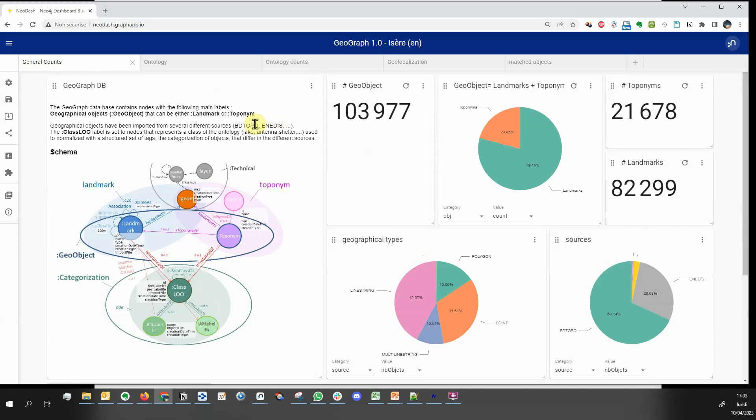You can read that the dashboard is applied to a database that contains nodes with two main labels: geographical objects and categorization. And there are two kinds of geographical objects: landmarks and toponyms.